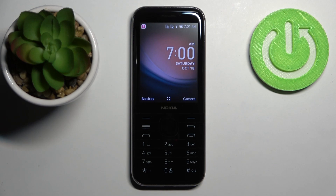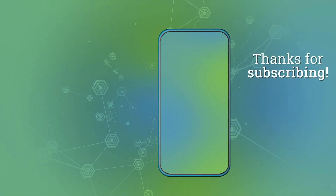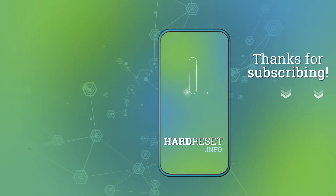If you found this video helpful please consider subscribing to our channel and leaving a like on the video. We'll see you next time. Bye.